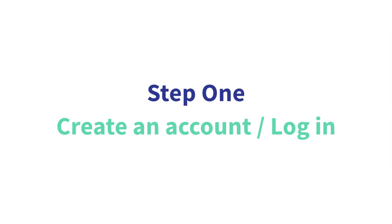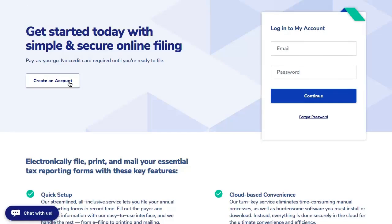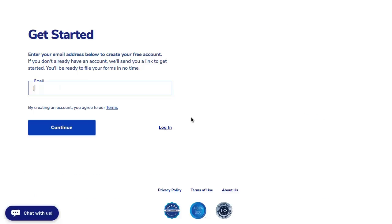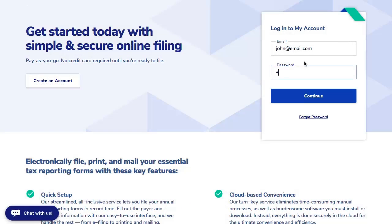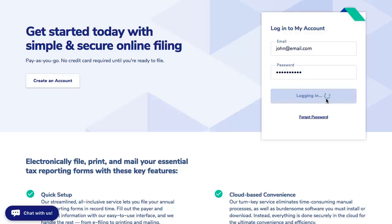Step one is creating an account or logging in. Click to create an account and enter your email address. Then we will send you an email and you can set up a password. If you don't see an email in your inbox, please check your spam folder or quarantined emails.